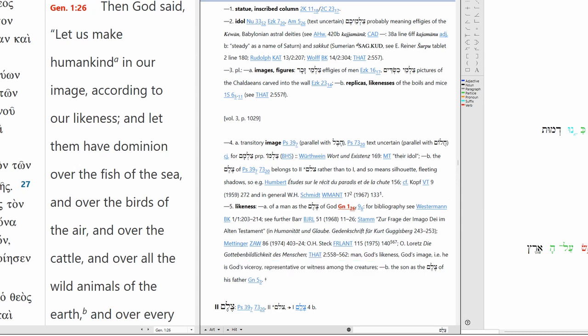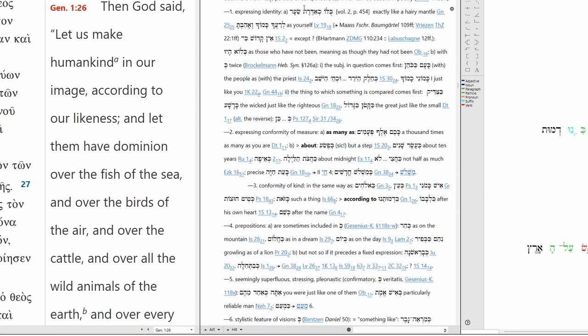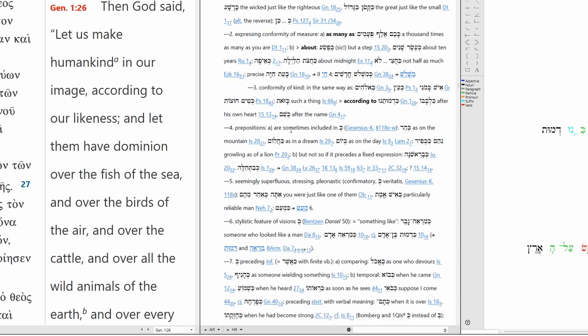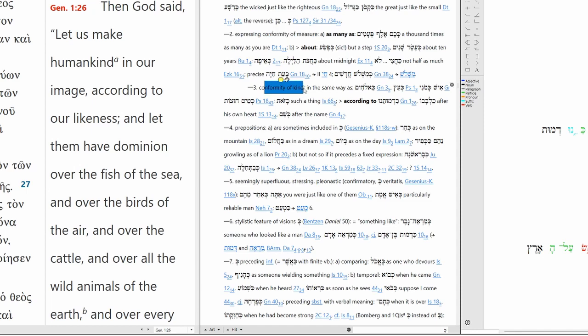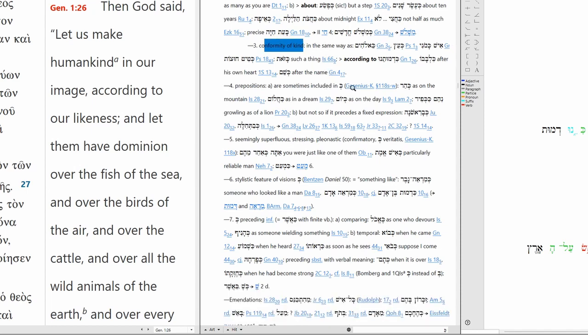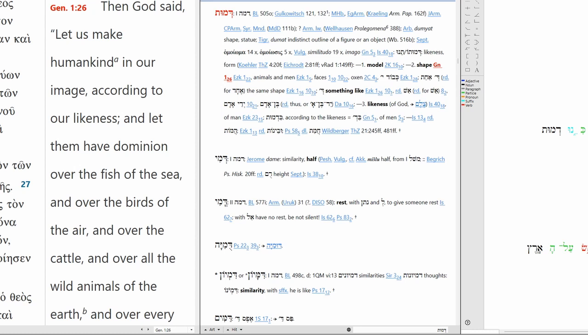So let us make humanity in our image. According to, so expressing identity, expressing conformity. Conformity of kind. This one's conformity of measure. This is conformity of kind. We're going to make humanity in the likeness, in the kind of us, Elohim. And Kidmuthenu. This is dimuth. Model, shape. According to our shape.